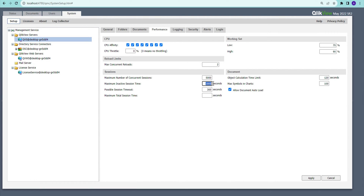Session Timeout refers to inactive session time — inactive means you are not clicking, even if the application is open in front of you. The default is 1800 seconds (30 minutes). The same setting is available at the document level, and the lower of the two values will be used. For example, if the global setting is 30 minutes and the document setting is 15 minutes, the 15 minutes will be applied.